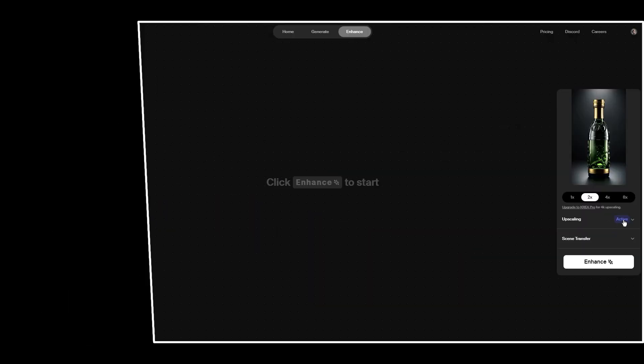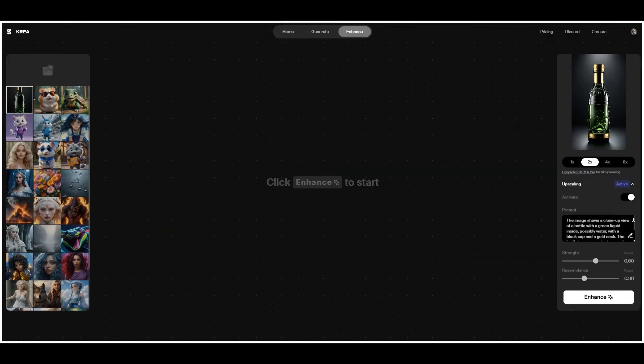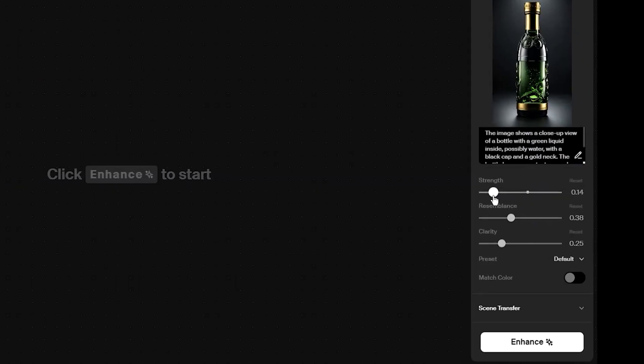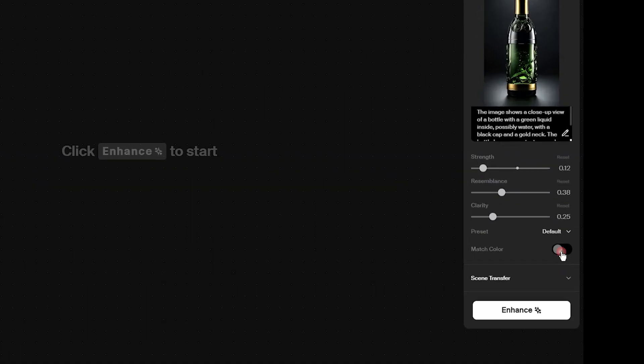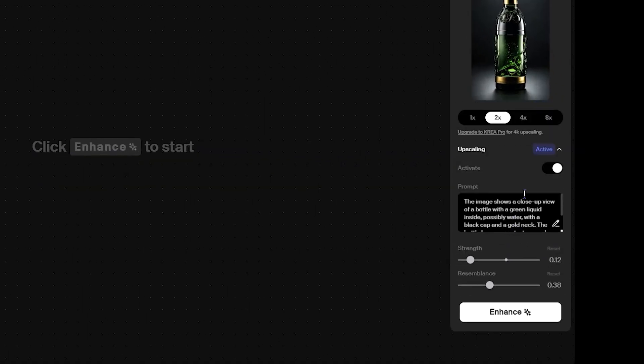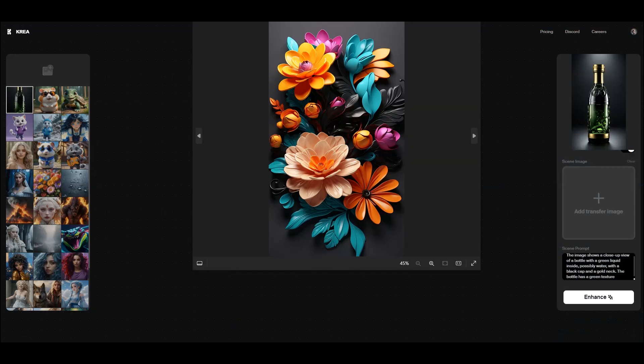You can use scene transfer for many purposes, such as editing images for product design to use on Instagram or other social media platforms. If you use the upscaler and don't want to change your source image too much, decrease the strength. Turn on match color to keep the colors match with your source image. I will use this background for my example.